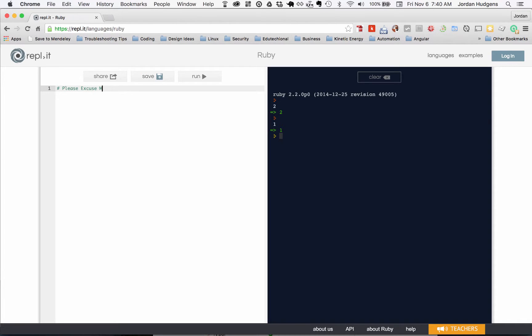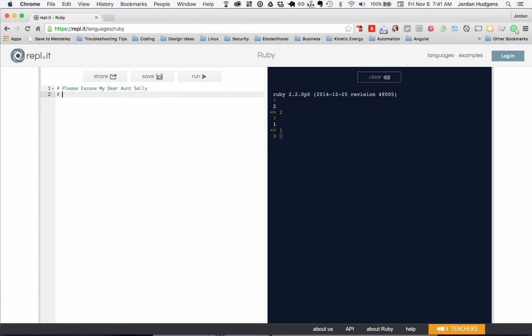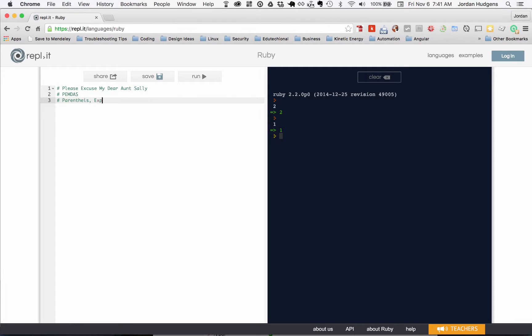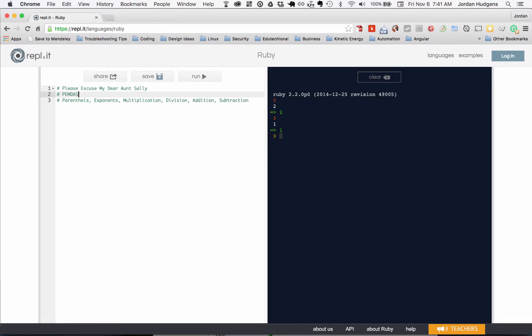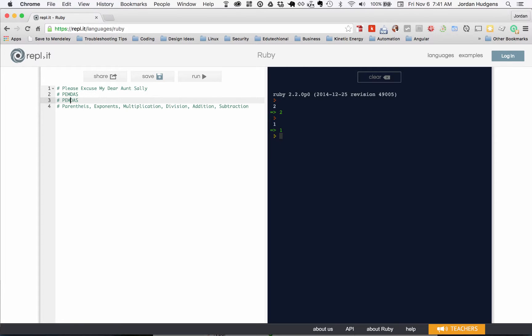There's something that you can use to remember it and it's a sentence: please excuse my dear aunt Sally. You may also have heard of just the acronym PEMDAS and what it represents is parentheses, exponents, multiplication, division, addition and subtraction.